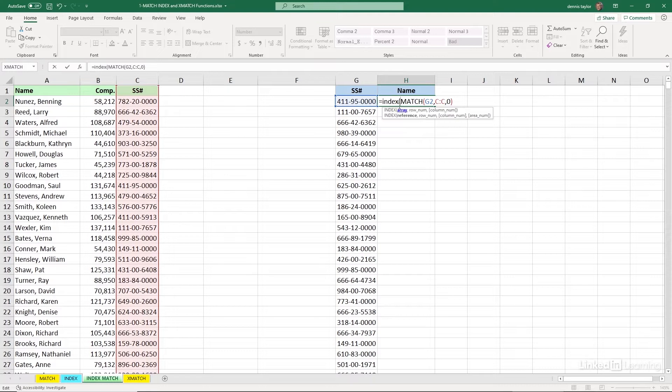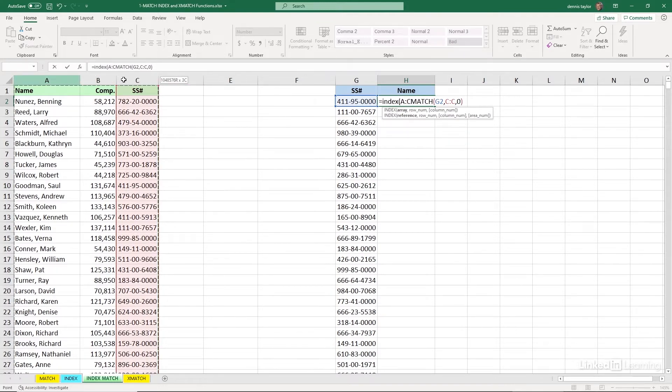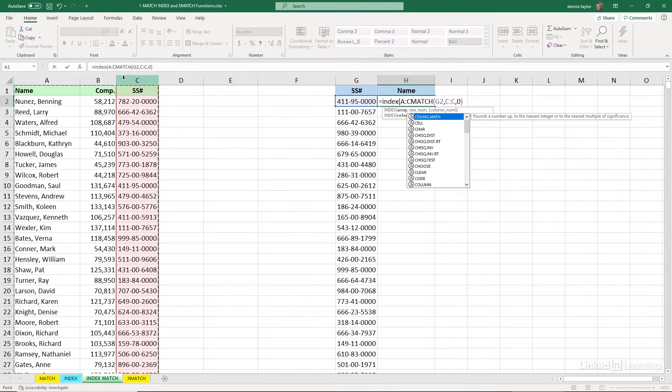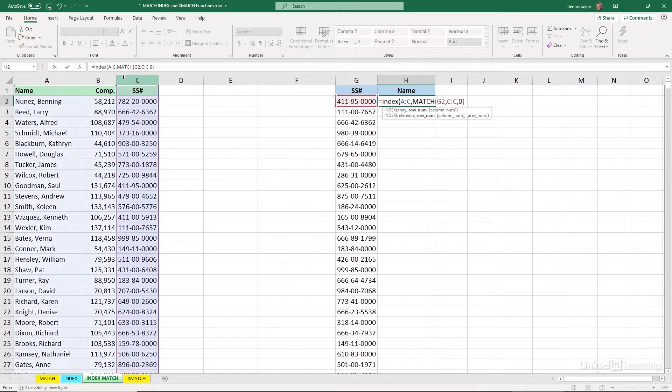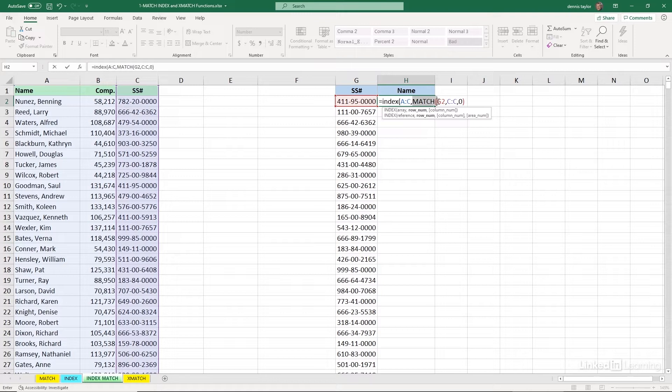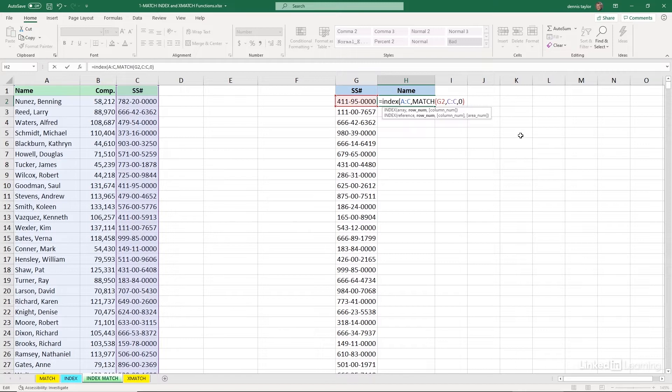The range that we're looking at, and we'll do this two different ways, is in columns A through C. Comma. The row reference here was derived by the match function. Remember, that told us that it was in row 10. So that's our row reference. So following that, we put in a comma. Our column reference, reading from left to right, is 1.